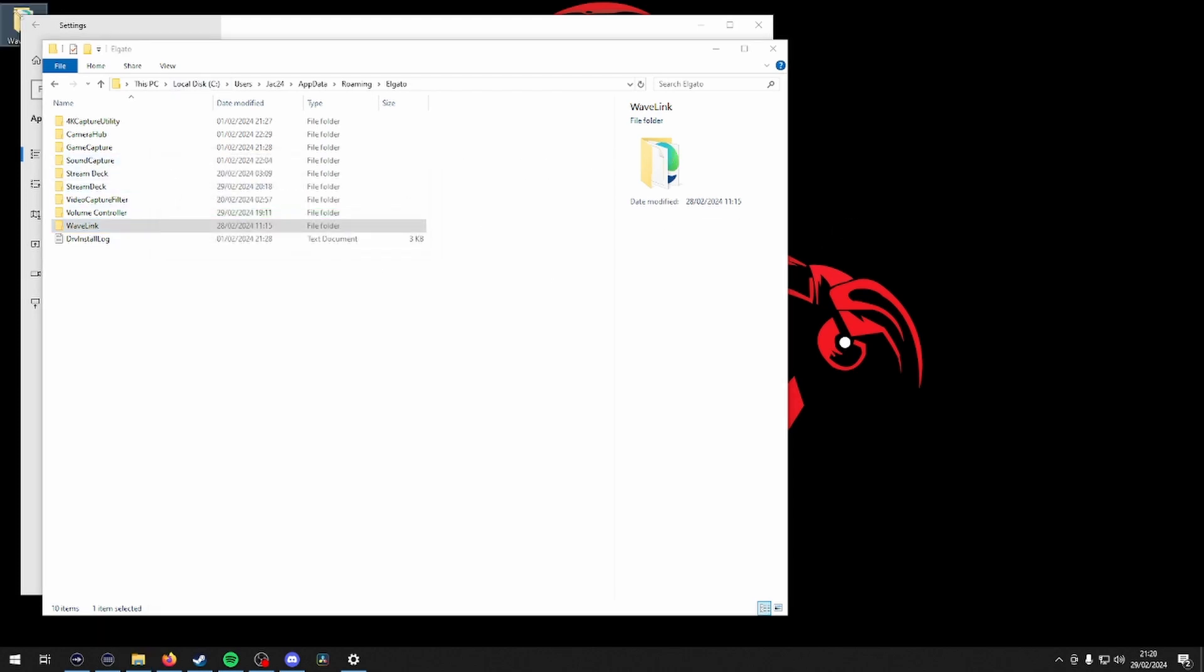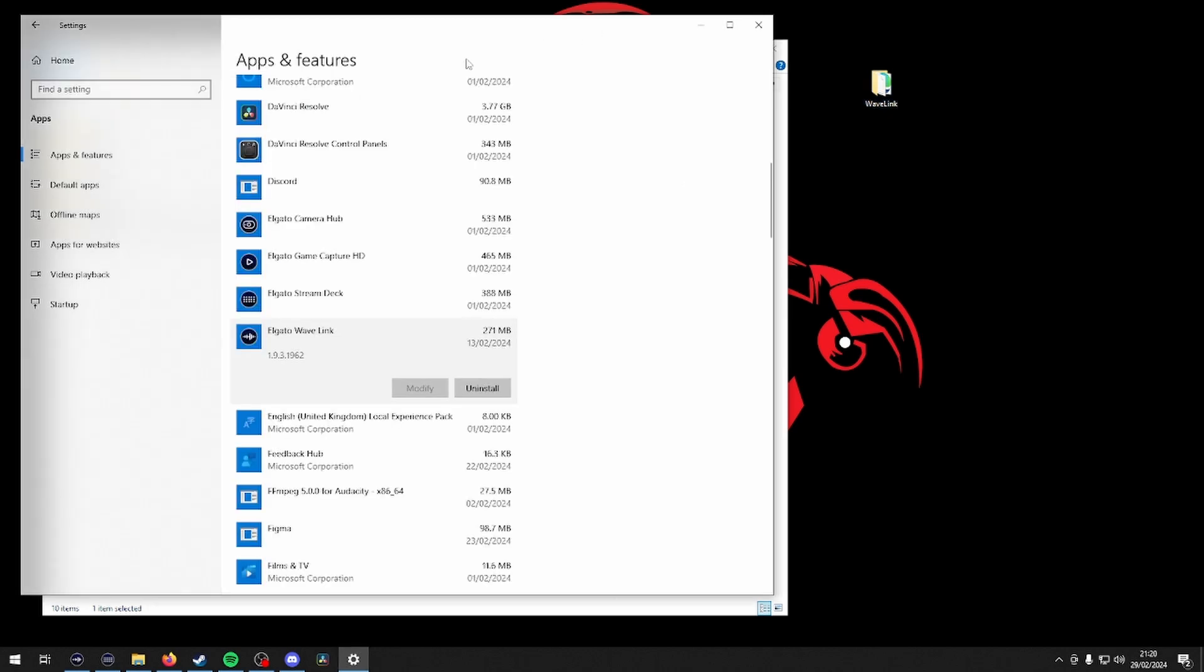Once installed, rerun the software and if all that works, put your Wavelink preferences folder back in the appdata Elgato folder.